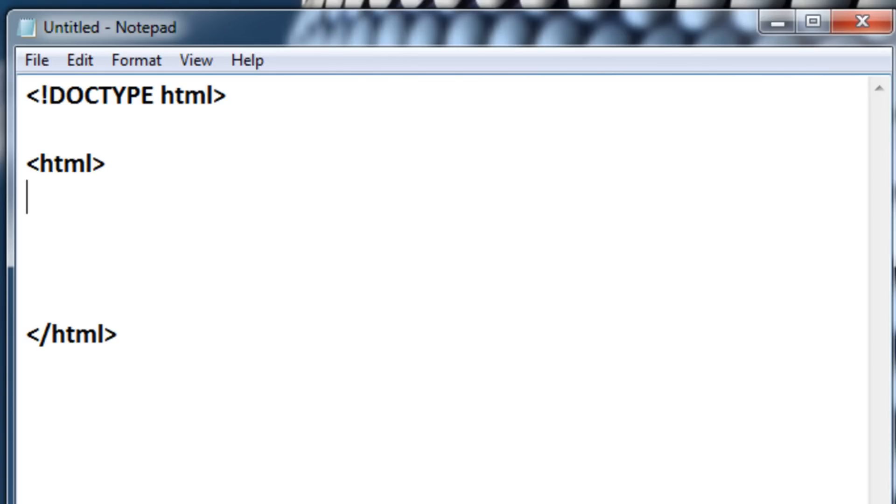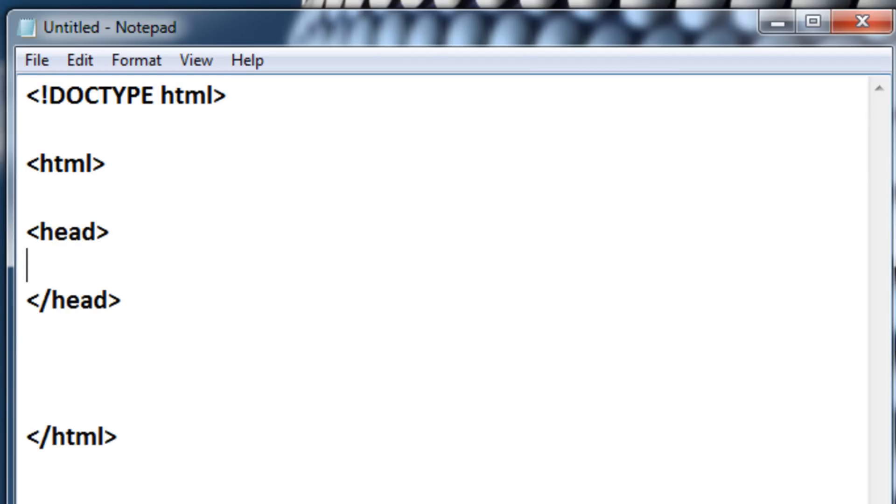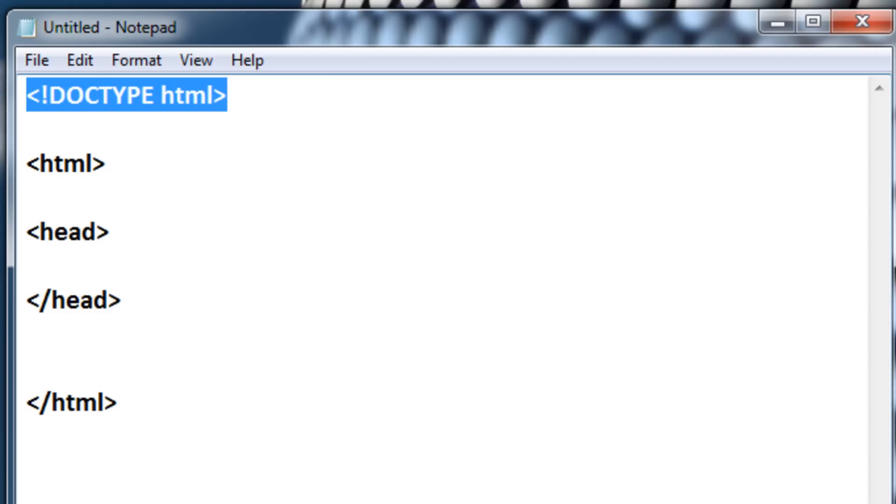So the next thing you're going to type in between these HTML tags, which just define, which just tells you that the web page is going to be an HTML web page, you're going to type in head, with the closing tag and an opening tag. Okay, so right now we have DOCTYPE HTML, which just defines your document type as an HTML document,